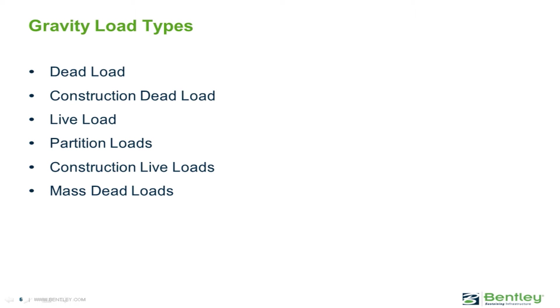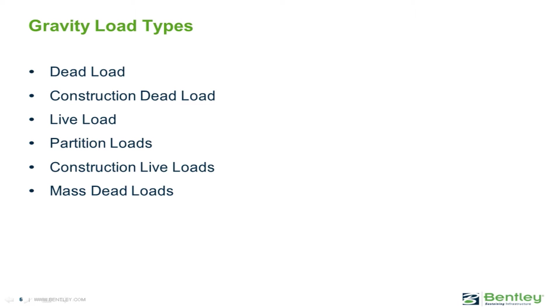Each of the superimposed loads that we will apply to the model consists of several gravity load types. The first load type we will define is our dead load, which will include any superimposed dead load on the structure, since we have already told the program to automatically calculate the self-weight. We can also enter the construction dead load, which will be used for pre-composite checks of steel members, and the value of this field must be less than or equal to the dead load you enter.